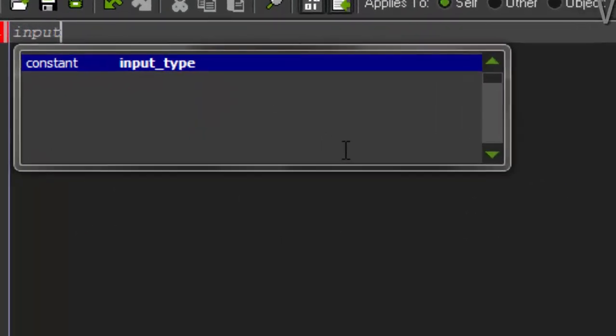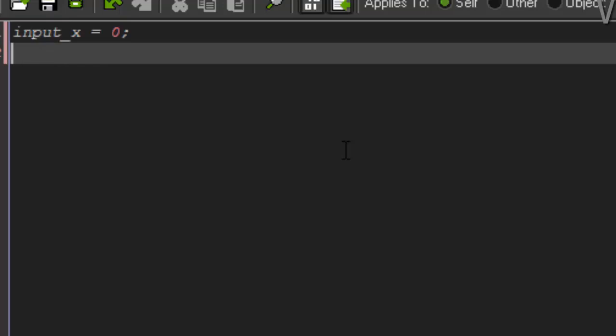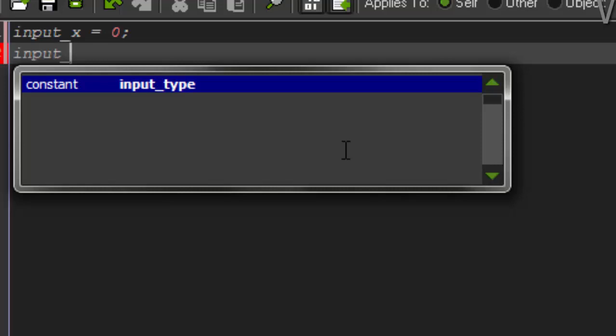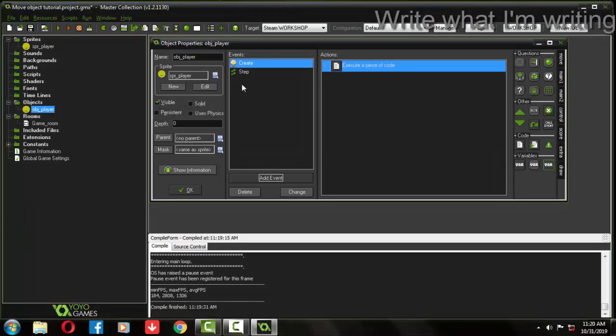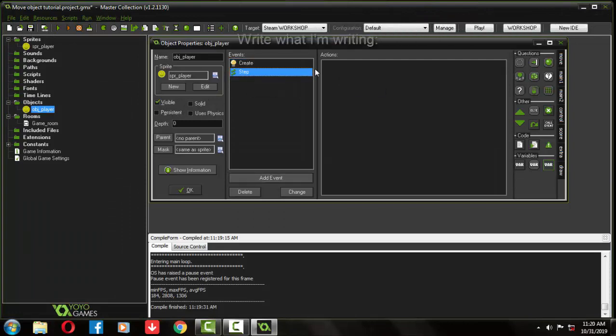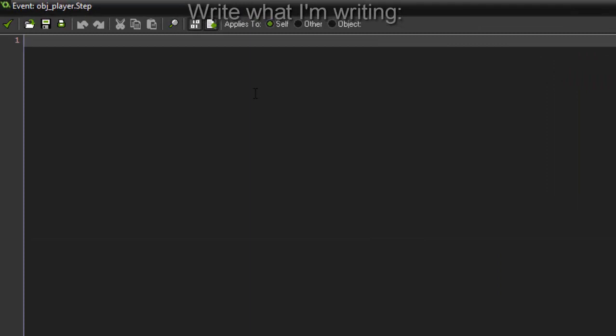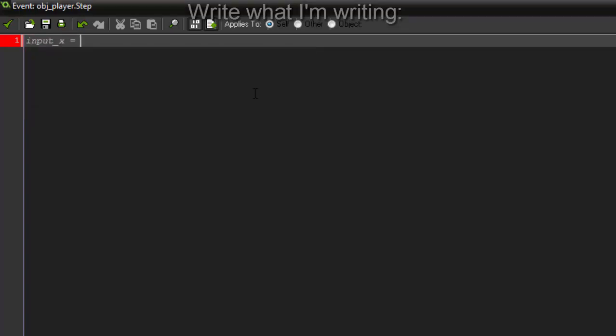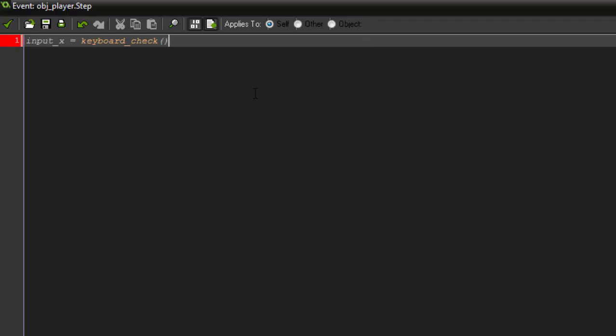We will write on the create event. From here we are creating two variables: input x equals zero and input y equals zero. Remember, as we are creating this on the create event, these variables will be created when the game object gets created. This is the step event. Every value you write on this step event will get applied in the game after every 0.3 milliseconds.